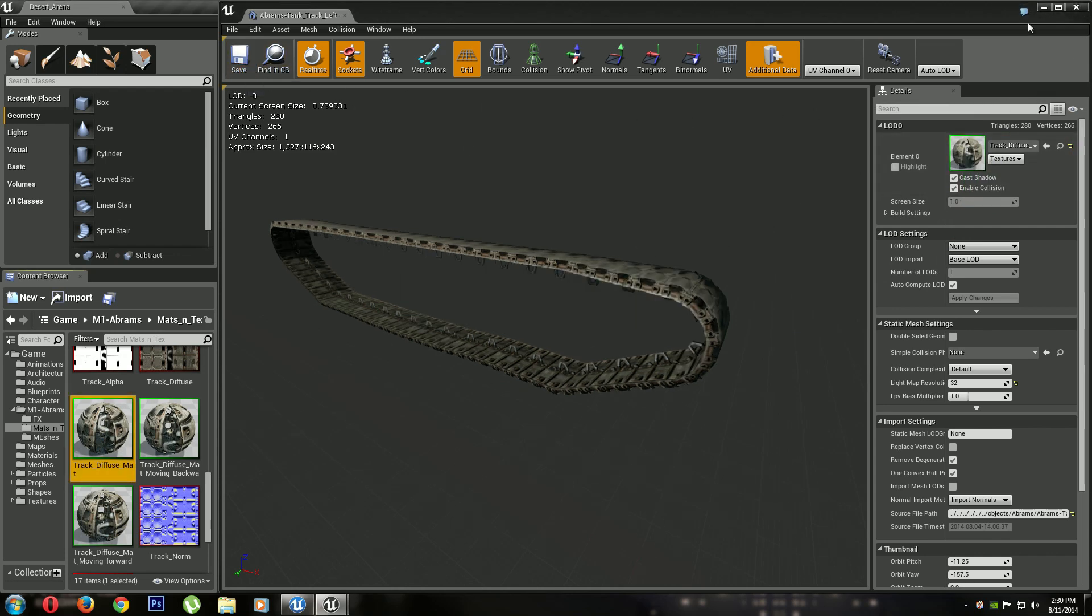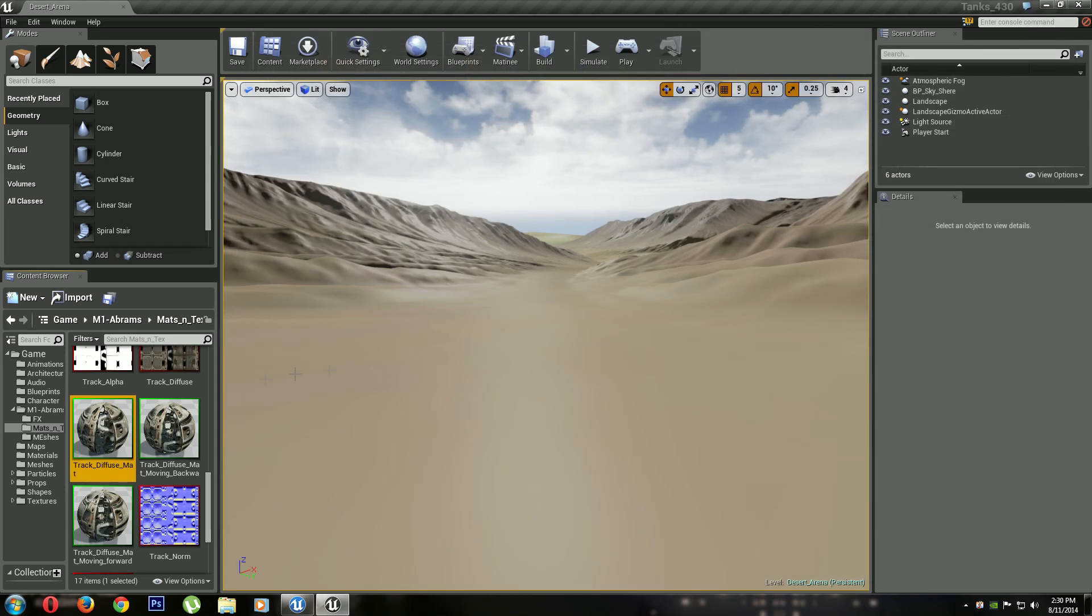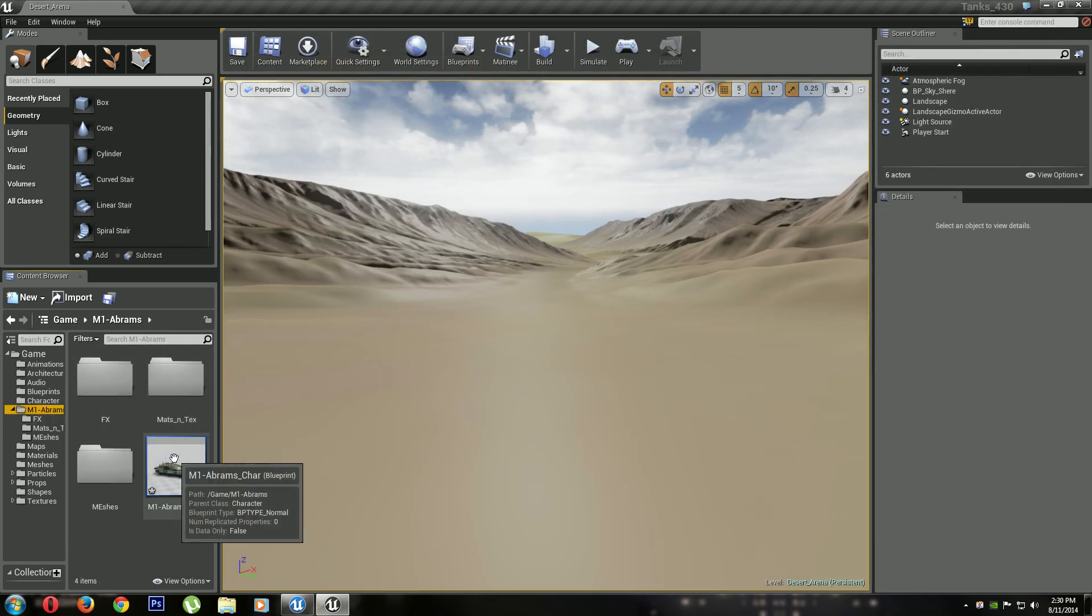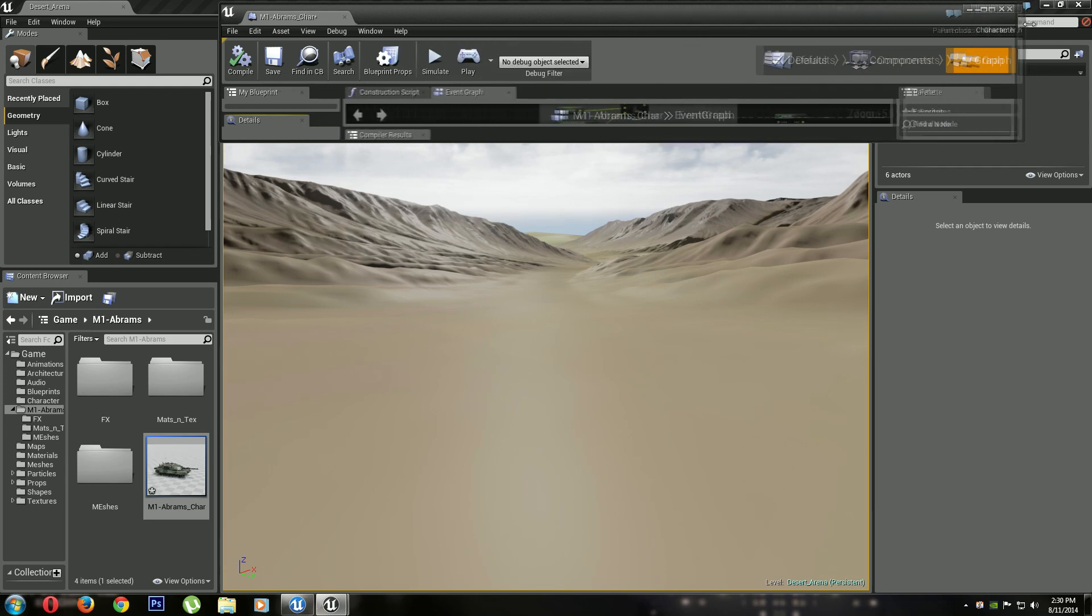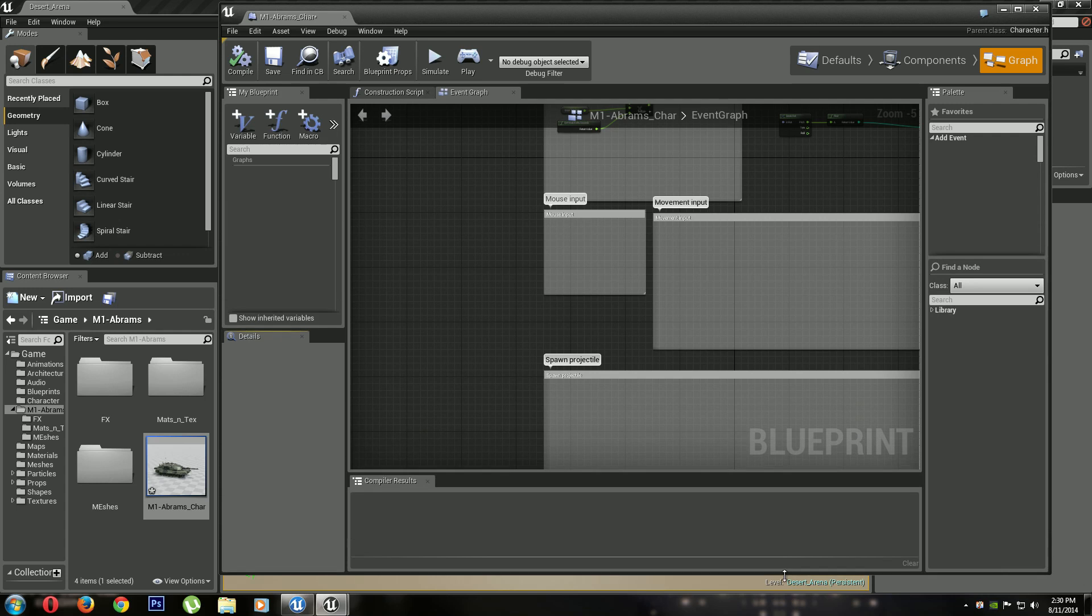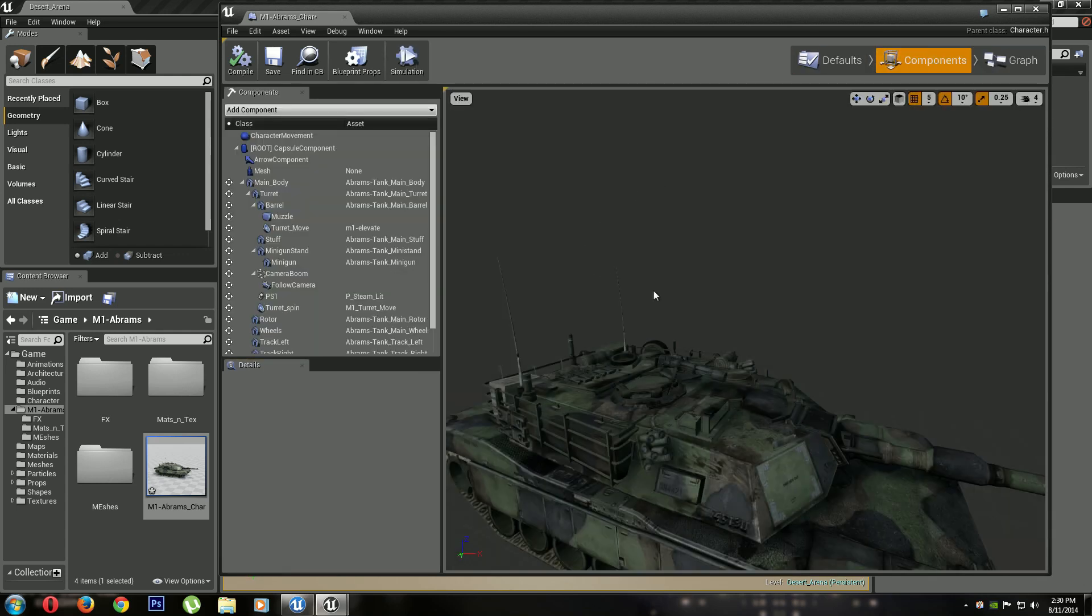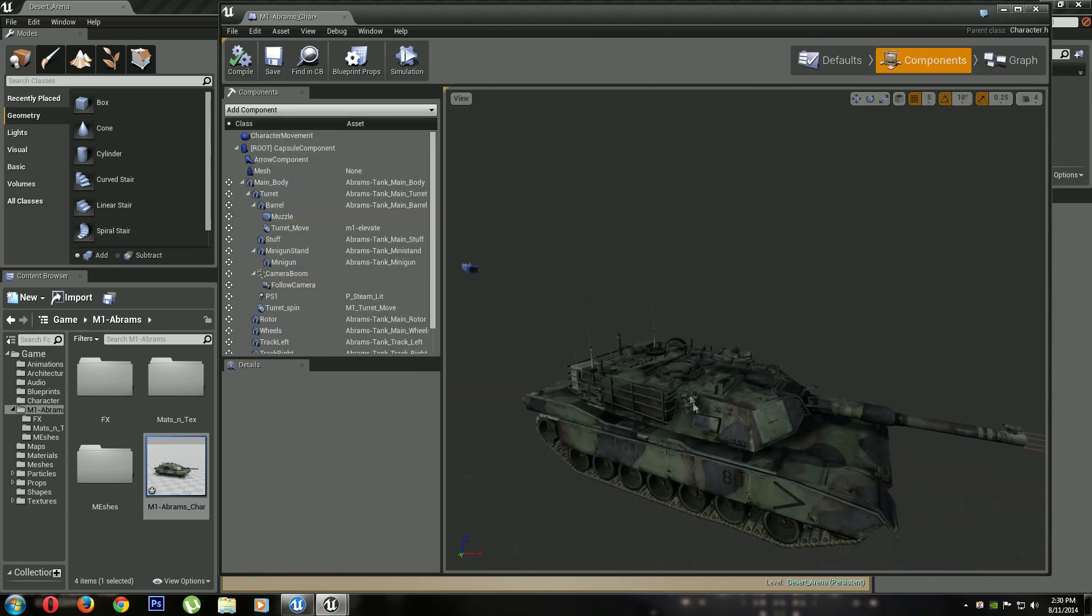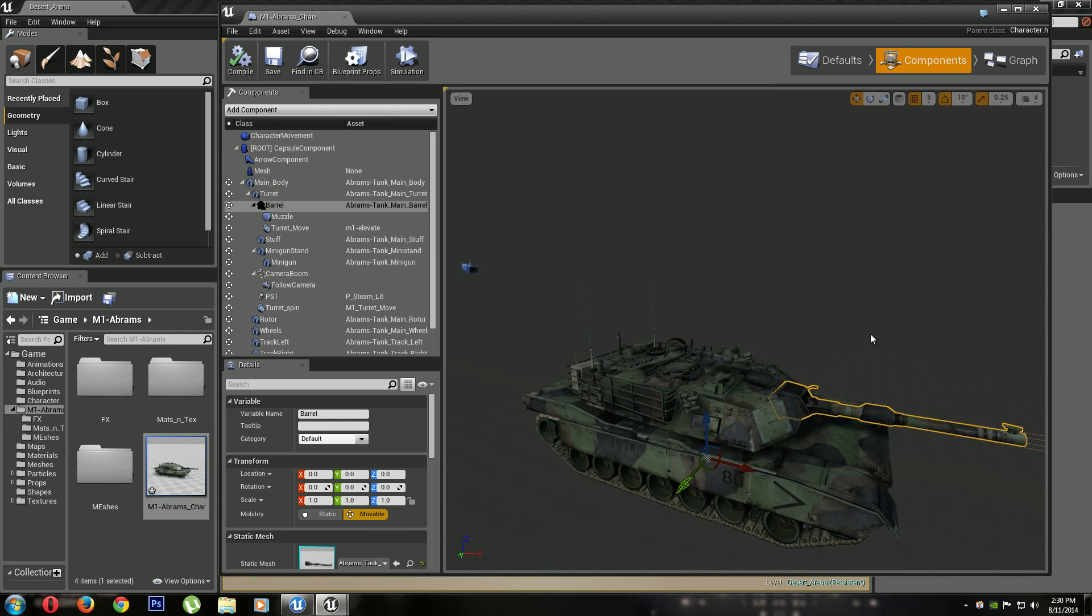All right, now if we go into the tank again, you can see. Make this bigger. Okay, now these are all separate pieces. This way I can rotate the turret, elevate the barrel.